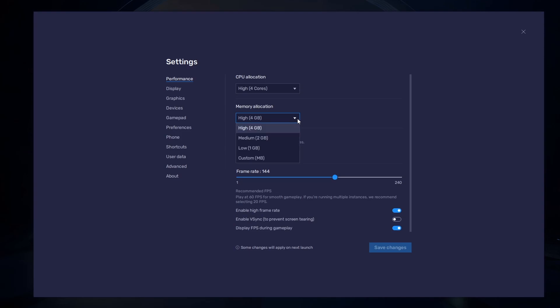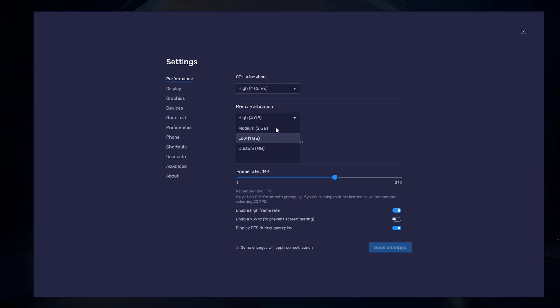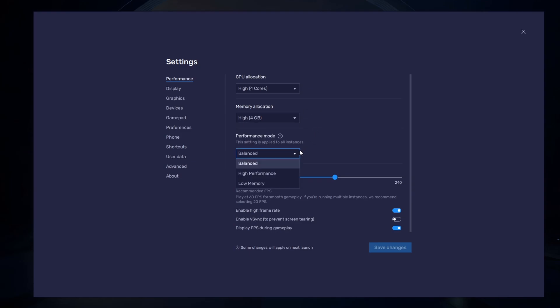Allocate a high amount of CPU cores if you don't have a lot of other applications running in the background. The same goes for your memory allocation. For users with 4GB or less RAM, set this option to Low. Under Performance Mode, make sure to set this option to Balanced. This will reduce the memory and CPU usage if your PC lags or you encounter low performance.